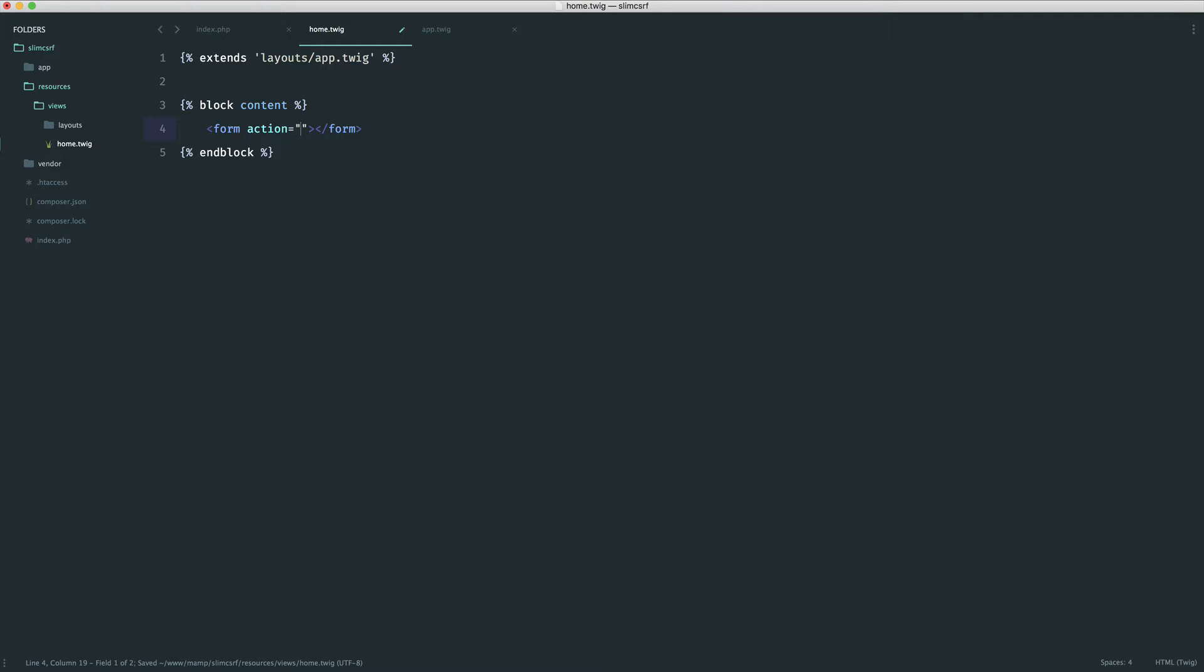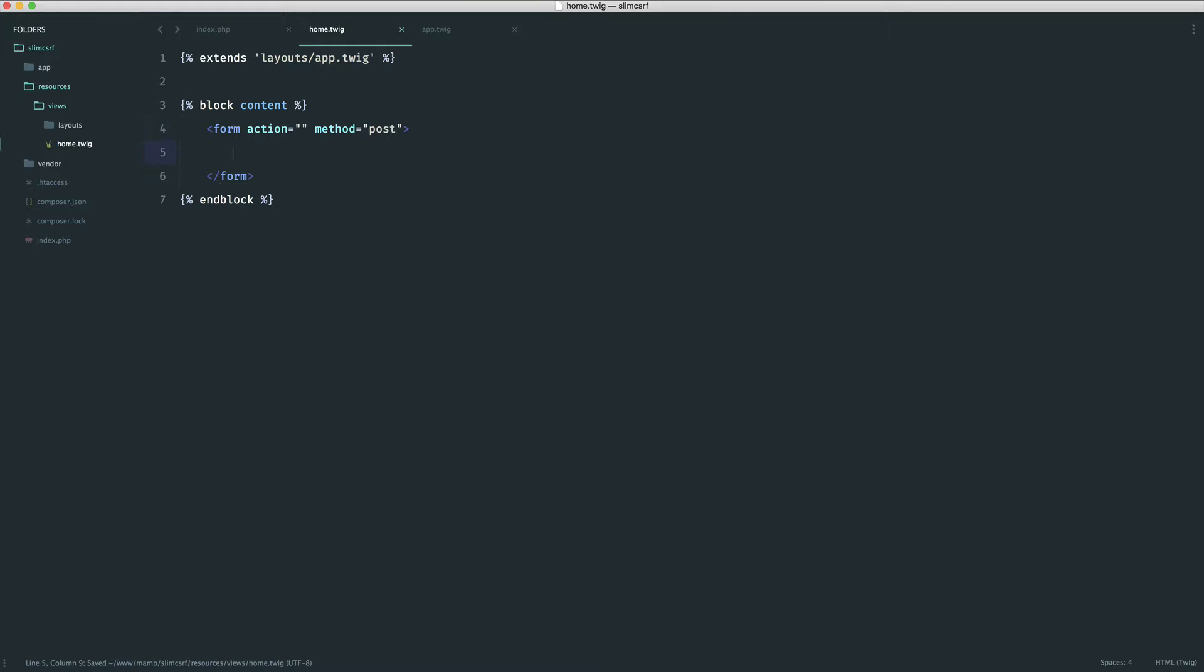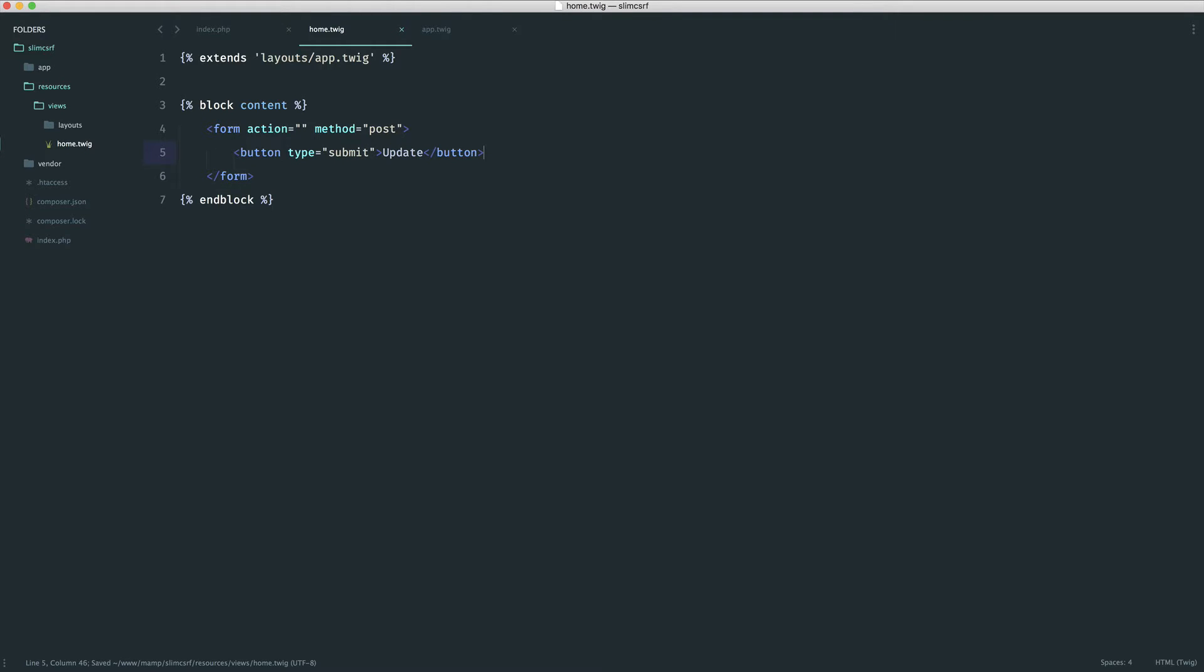So the form then is going to have an action of a path. We're going to actually define this out as a path in a moment. So we need to give our post route a name. And the method is obviously going to be post. Now in here, I'm just going to have a button with a type of submit. And this is going to be some kind of subscription upgrade or cancellation or something like that.